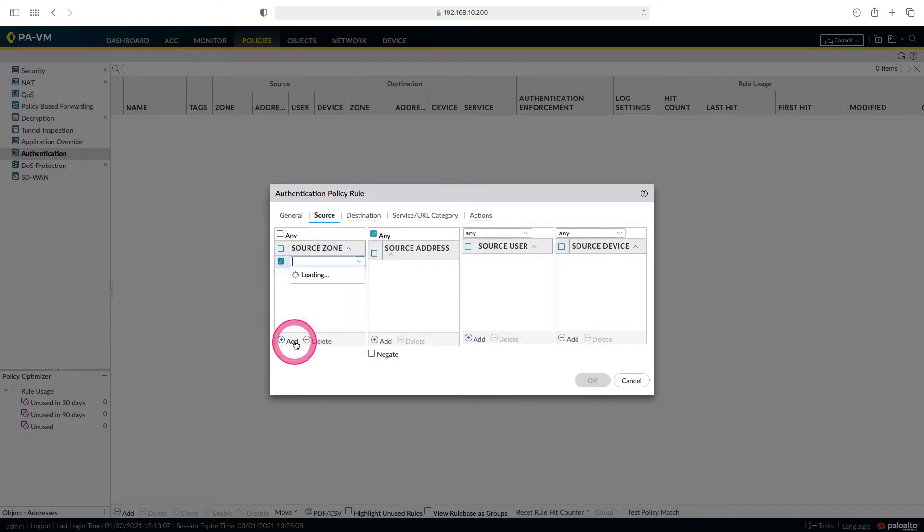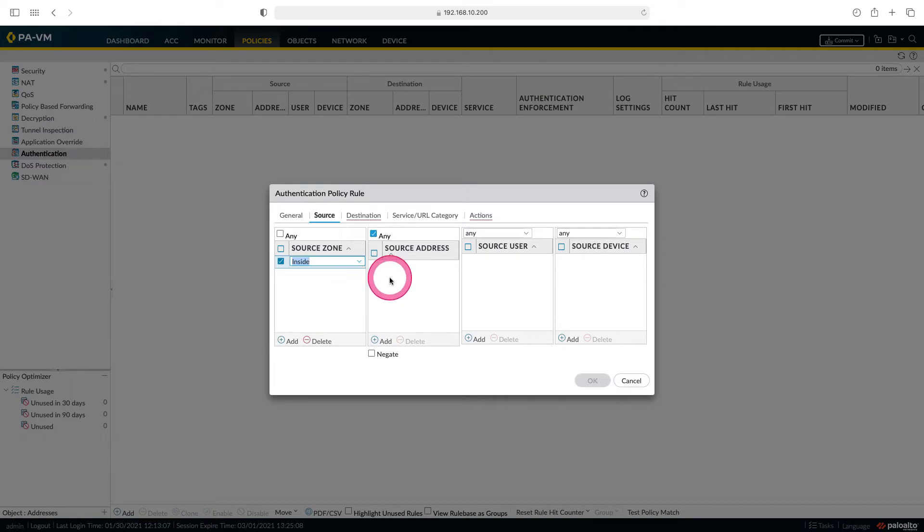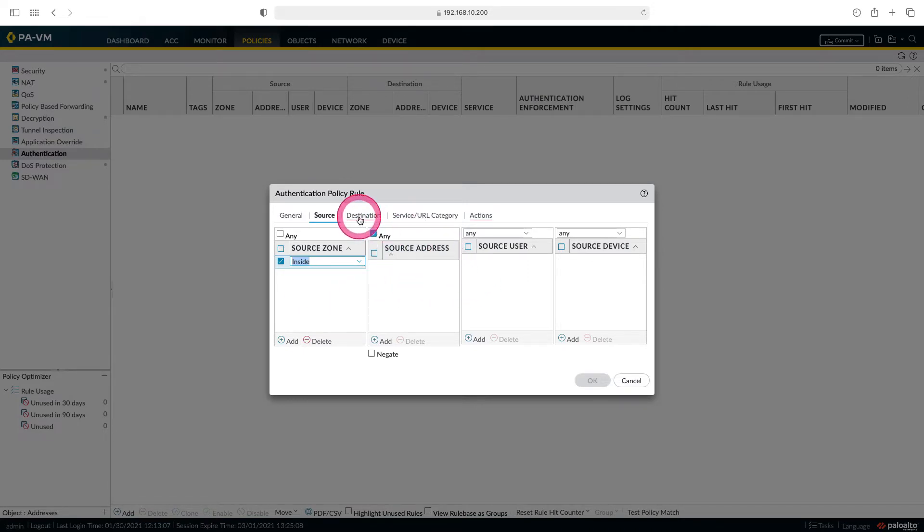Let's come to the source. Our source is inside zone. I don't choose the source address and source users part. I leave any and go to destination.